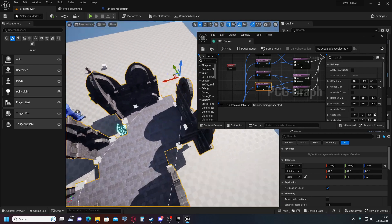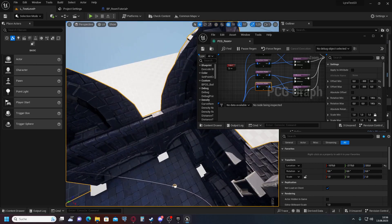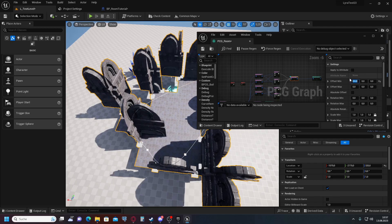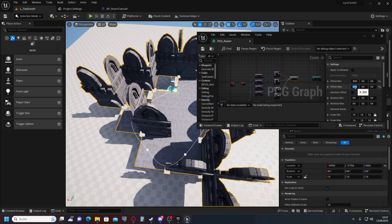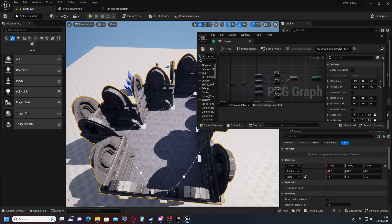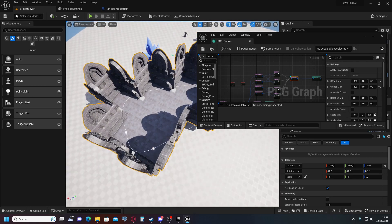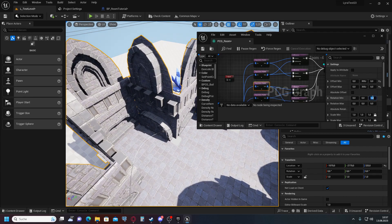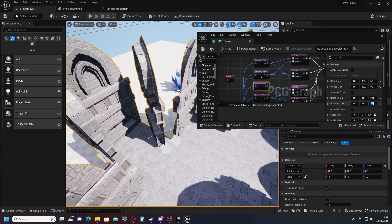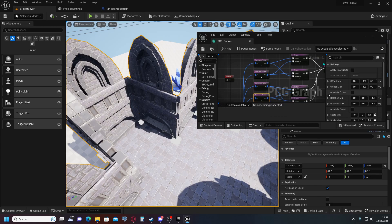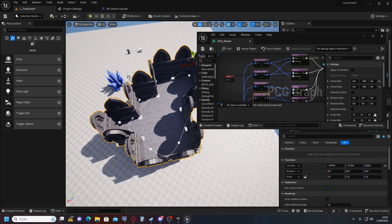Now we are almost there. We simply need to offset everything and finalize the rotation values — 300, minus 300, adjusting as needed. After playing around with the values, we now have the walls correctly placed and oriented around the room.